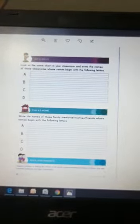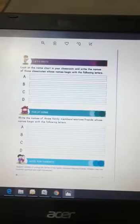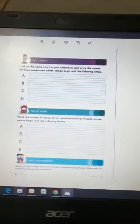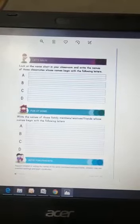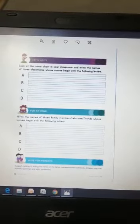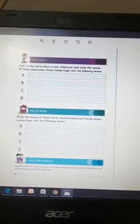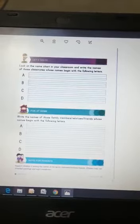Good morning students! As we all have practiced writing capital letter A, B, C and D, today we will try to write the names of our classmates.